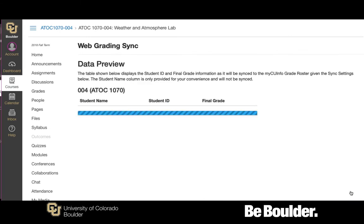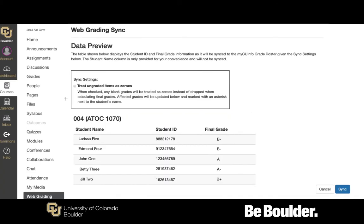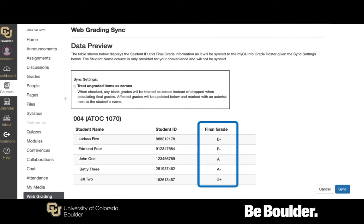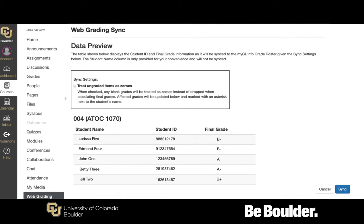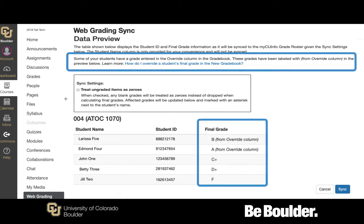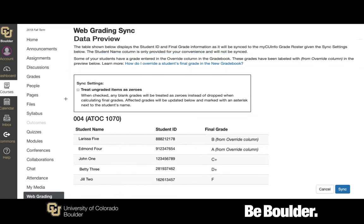Click Preview to open the Data Preview page. The grades listed in the Final Grade column will be synced with the Registrar's Web Grading System. Review this column to ensure that it accurately reflects the final grades you want to assign to your students. If you manually changed any total grades using the Override column, this will be noted next to the final grades that were affected.